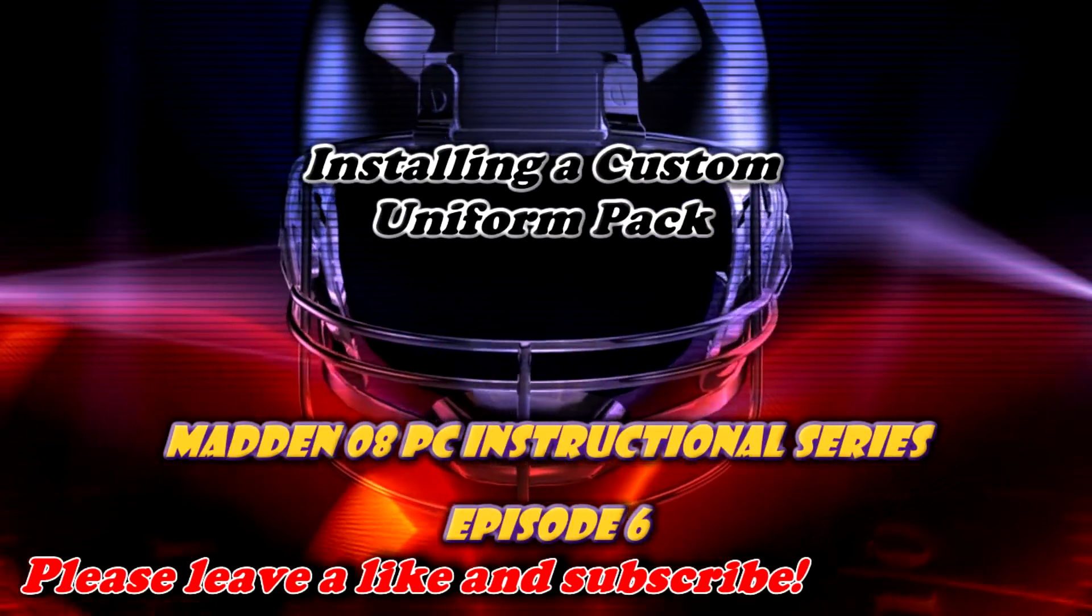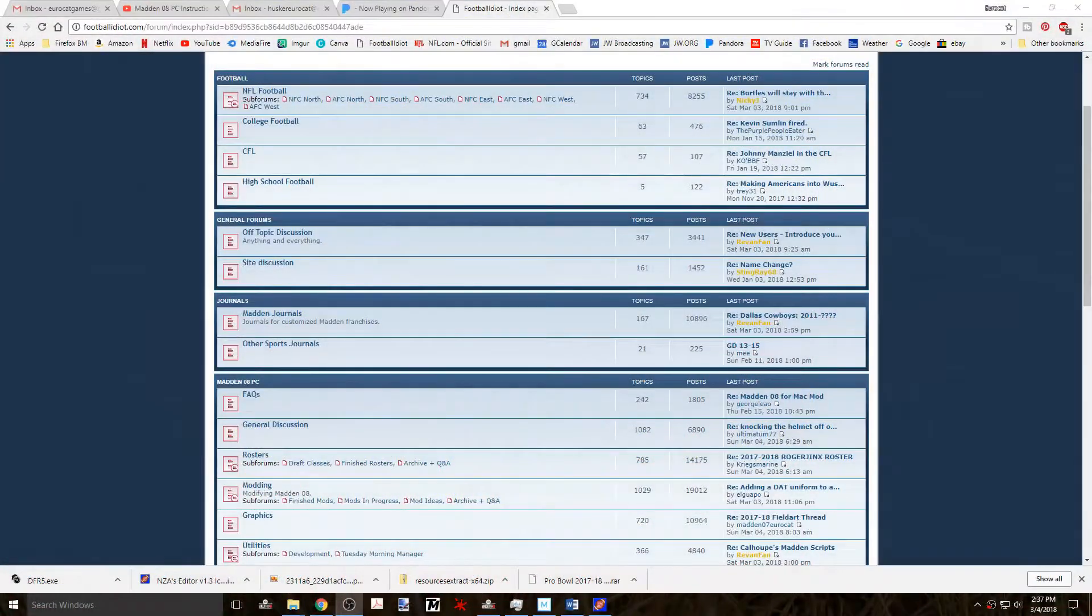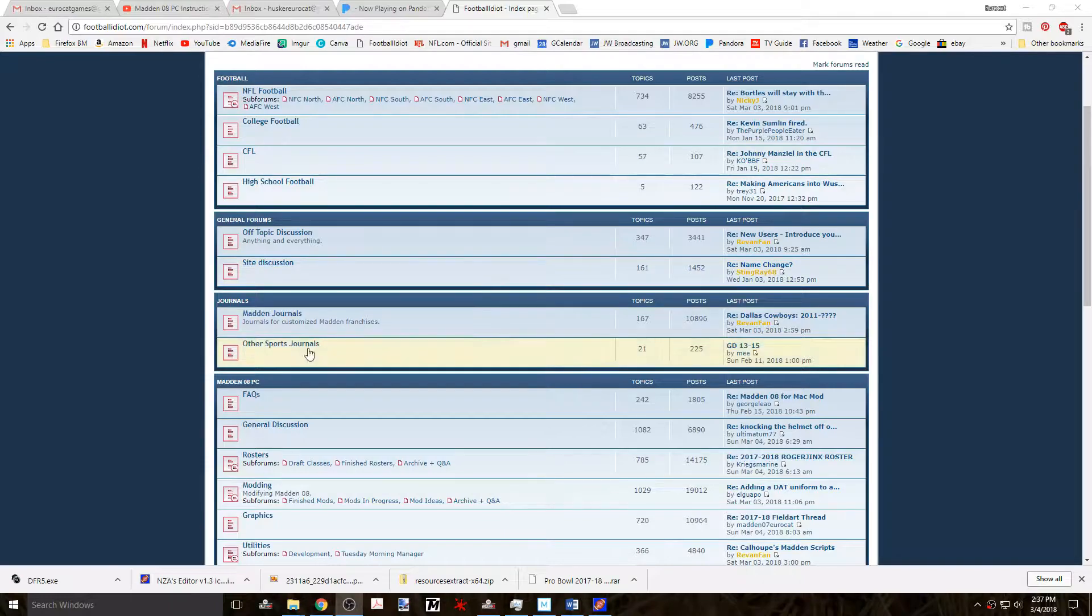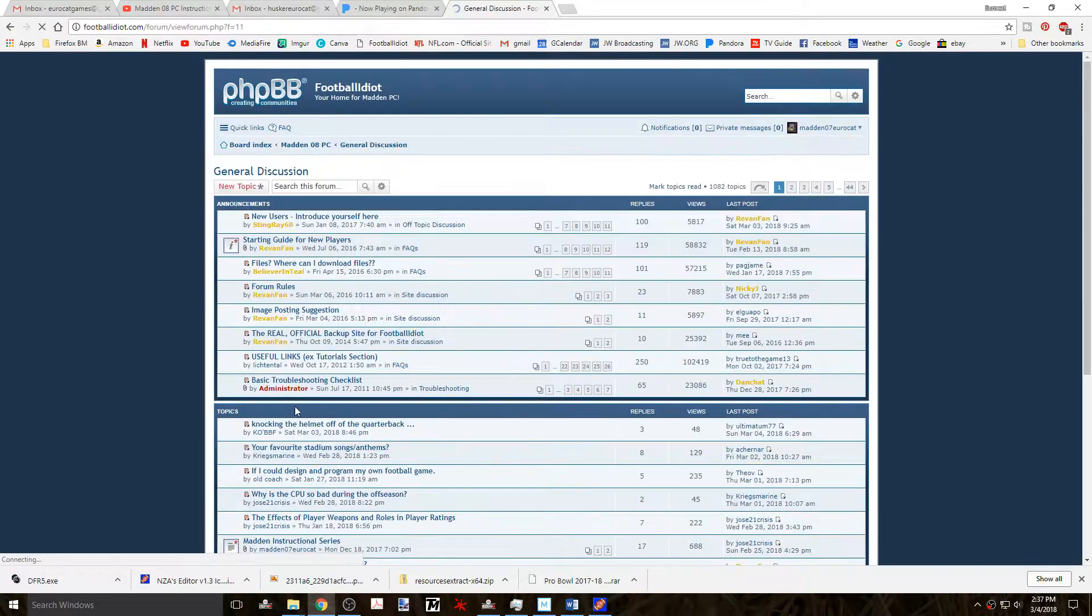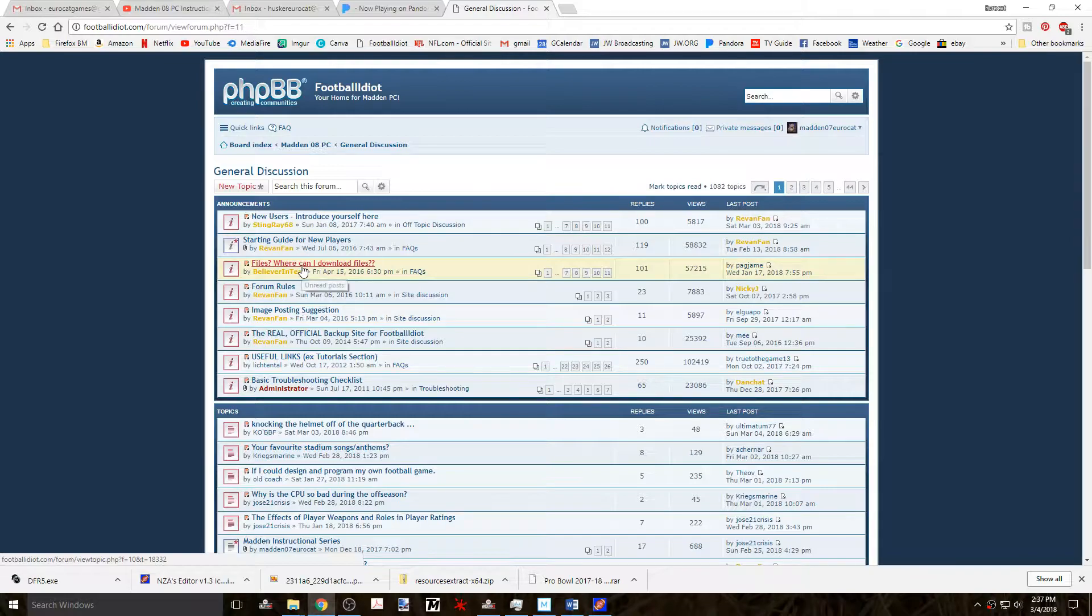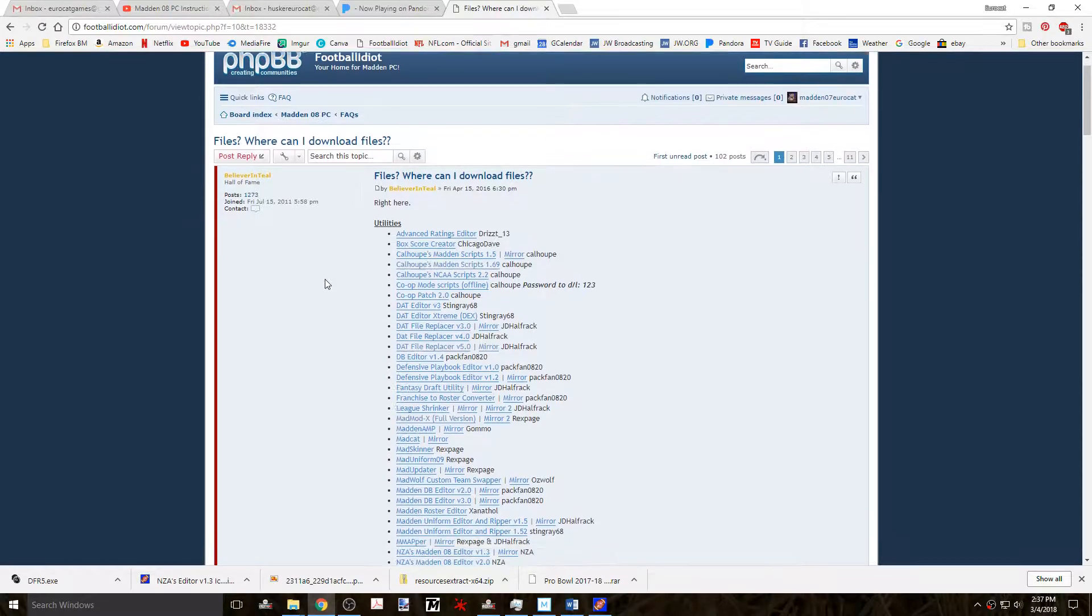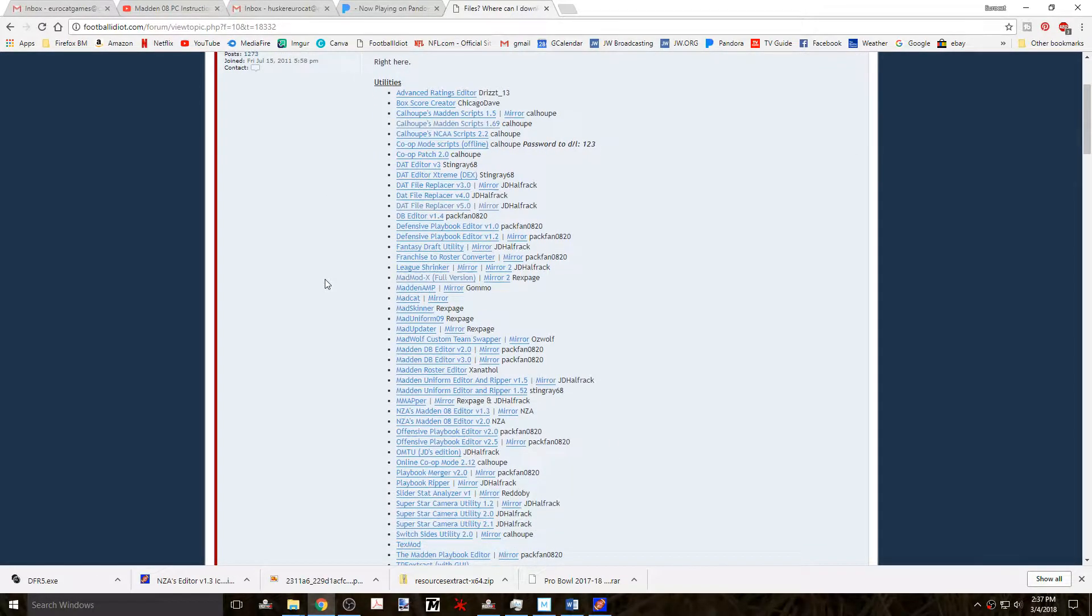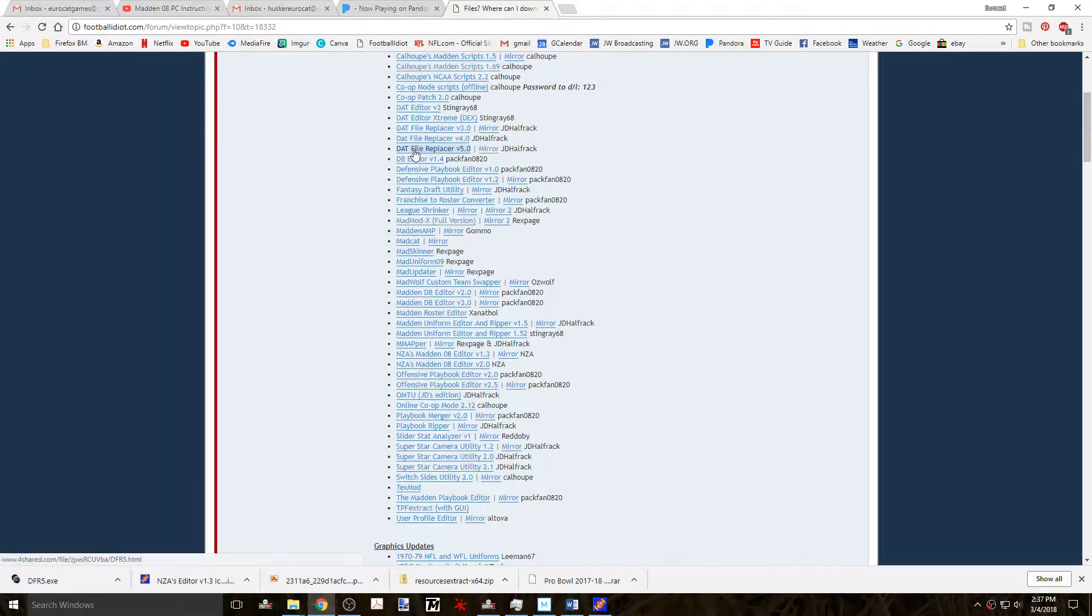First you'll need a program called the DAT File Replacer or DFR for short, and I personally like using version number 5.0. Keep in mind that the latest version isn't always the best, but in this case it is.